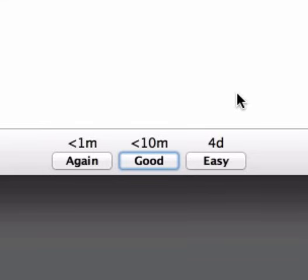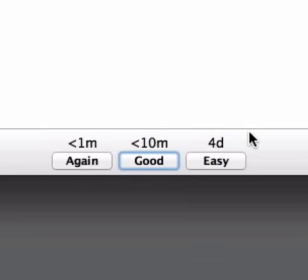If I did know the answer but I'd like to test myself again in a little while I can click Good and the card will be shown to me again within ten minutes depending on how many other cards you have to study. And if I thought oh this is easy I don't need to review this again for a while I can click Easy and it will be shown to me again in four days.